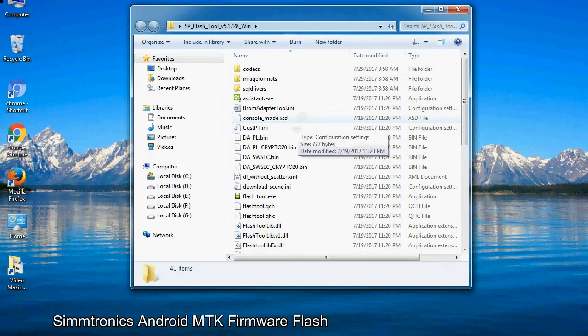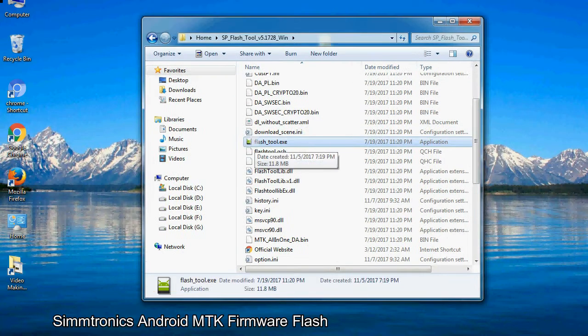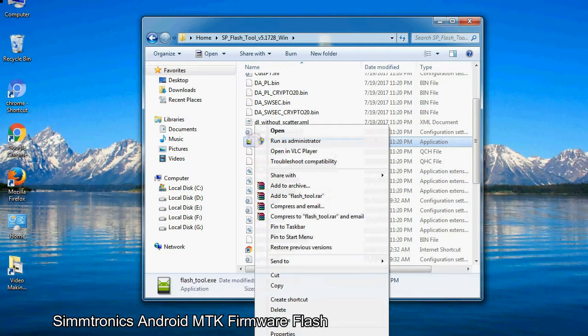Now, right click on flashtool.exe and run it as administrator to start.